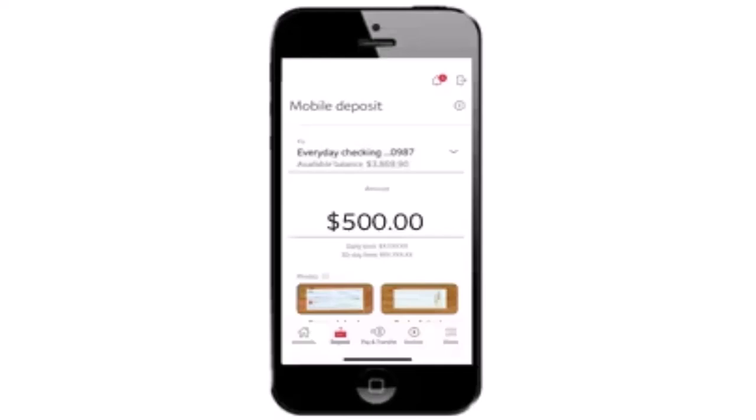Now, after you're done with this, take a clear picture of your check. Make sure that you have a darker background. First, you need to take the front of the check. After that, you'll need to take the back of the check.